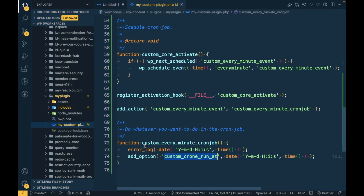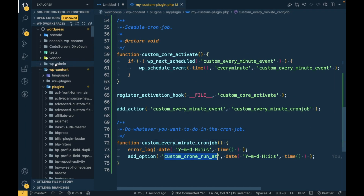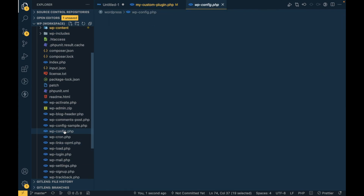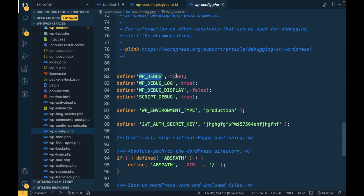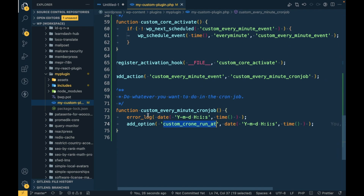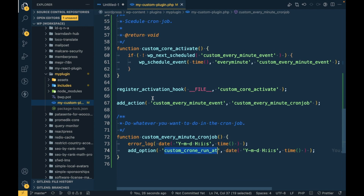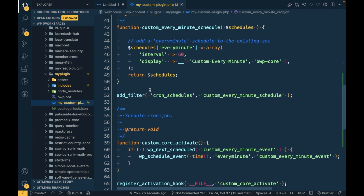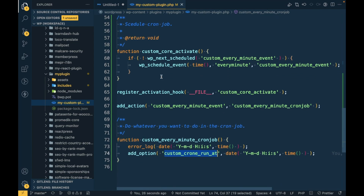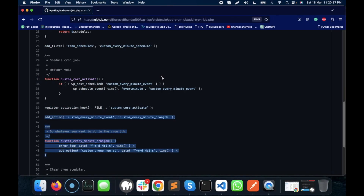To check the error log, we need to enable WP_DEBUG. WP_DEBUG is already set to true and debug log is also true, so we will be checking the output in the debug.log file. These three settings need to be in place in order for cron logging to work.